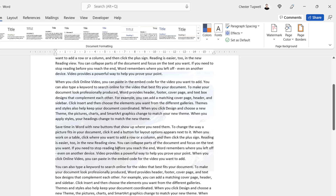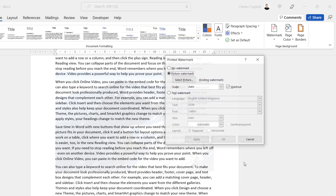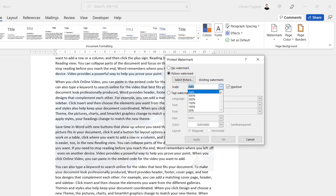You can see what it does — it's very faint, but there's a washed-out image in the background of this document. That's probably not what you're after. So to make it fill up the whole page, we go back to Watermark, Custom Watermark. If you want to scale the image you can use this drop-down.